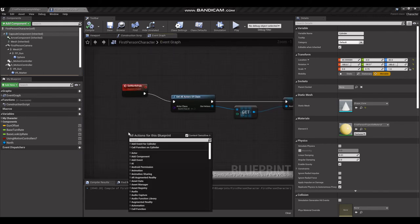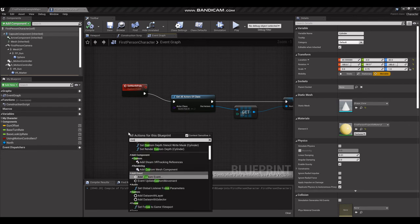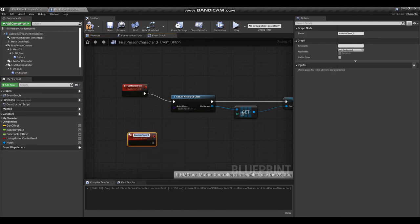We will make this yellow as well. Compile, save. Jump over to our event graph. Now we want to update the compass, so we're going to need a custom event called Compass.